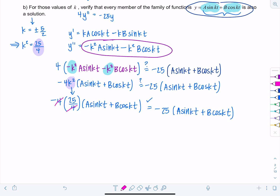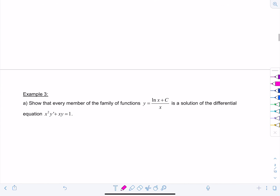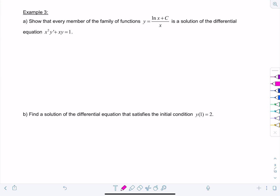One more example: show that every member of the family of functions y = (ln(x) + c)/x is a solution of the differential equation x²y' + xy = 1. This is a first-order differential equation — we just have the first derivative in it. Let's go ahead, compute y', plug everything back in, and verify.